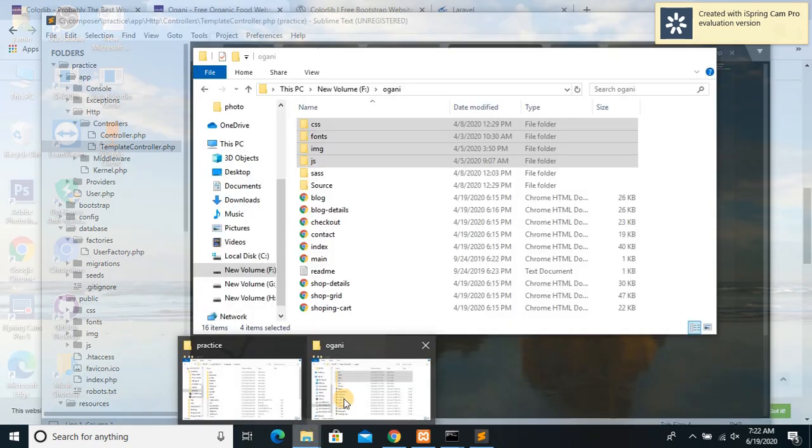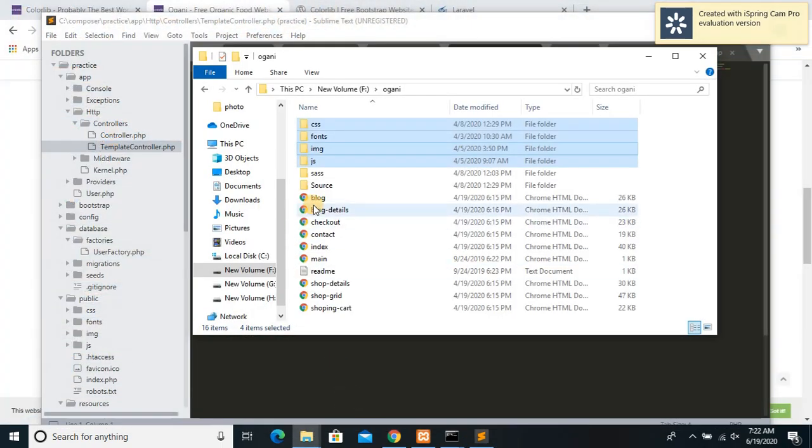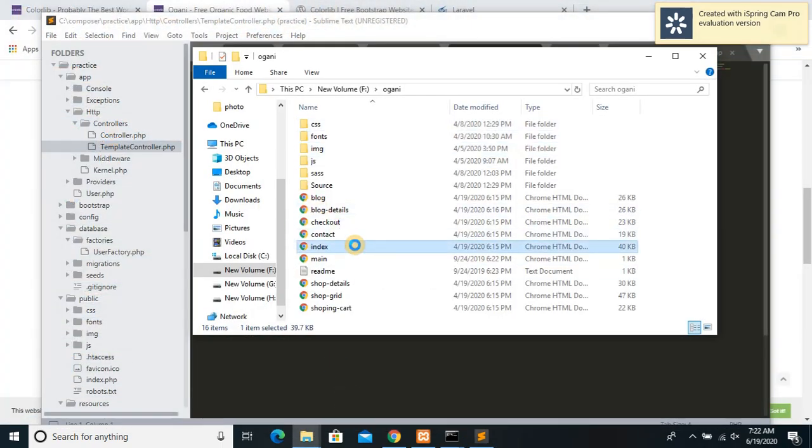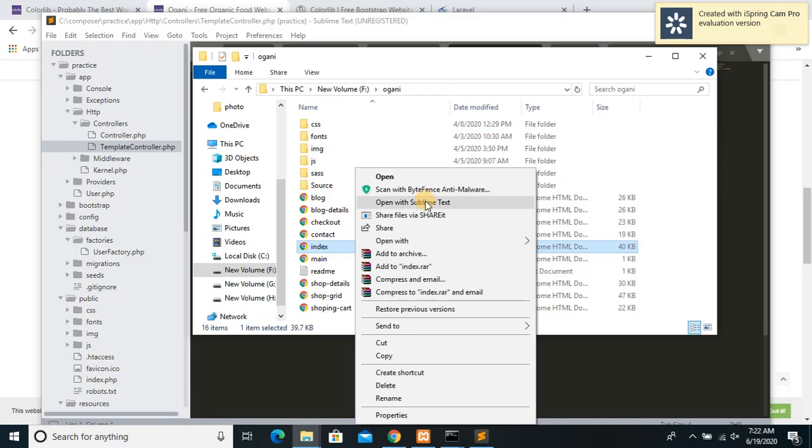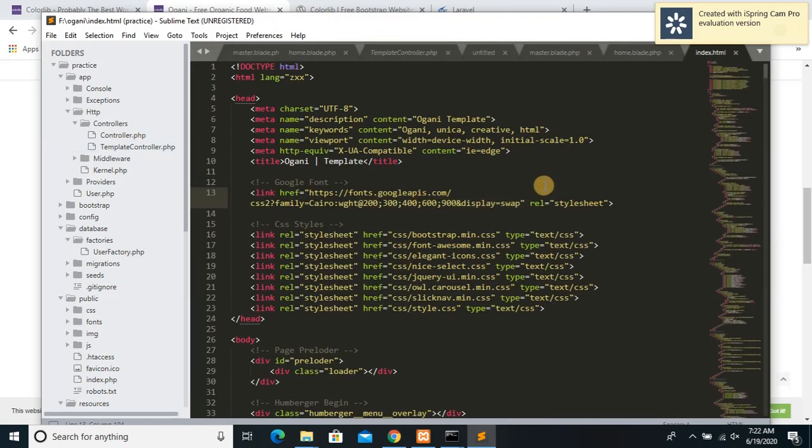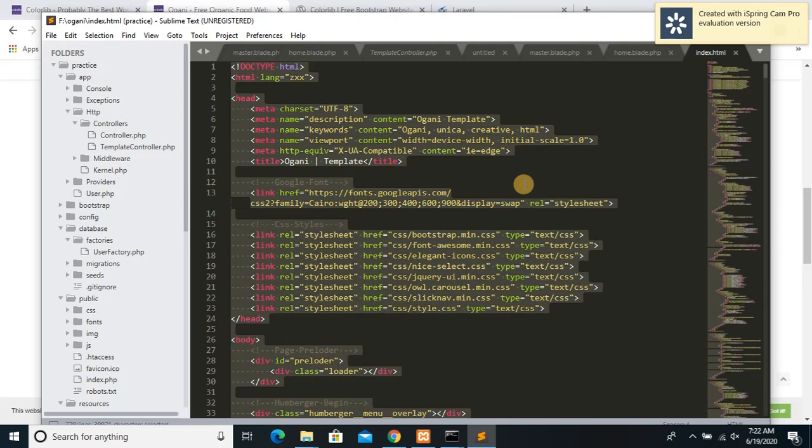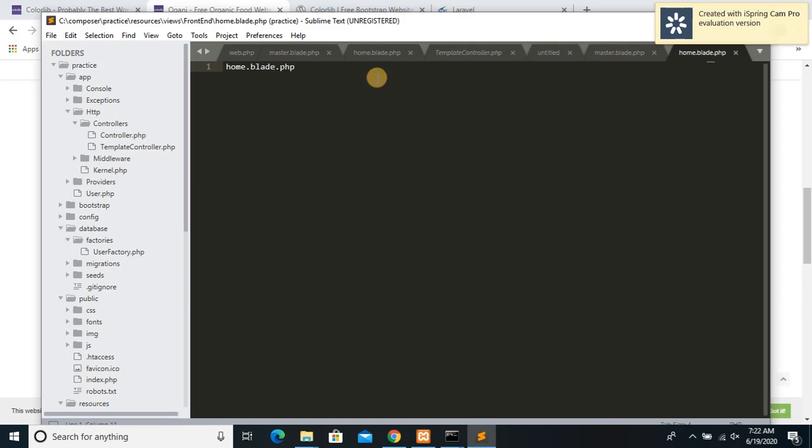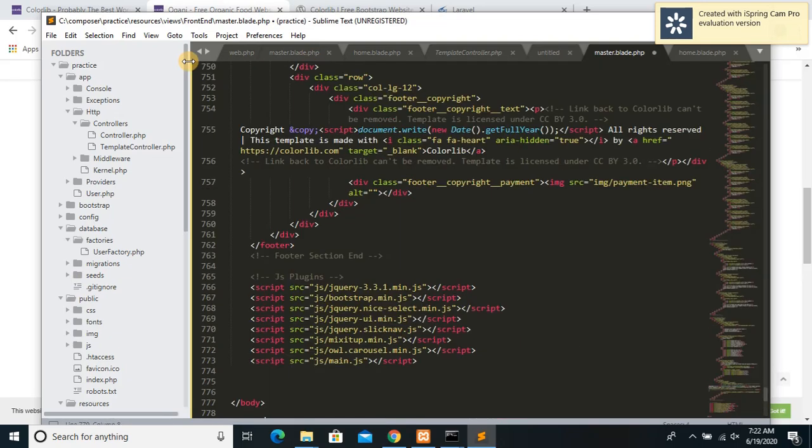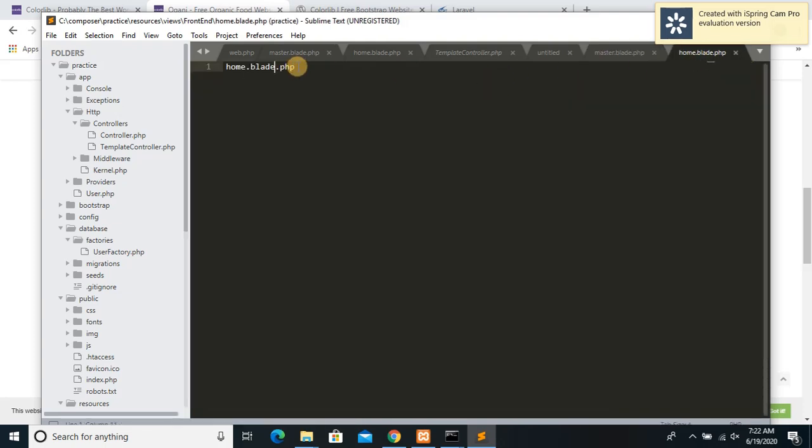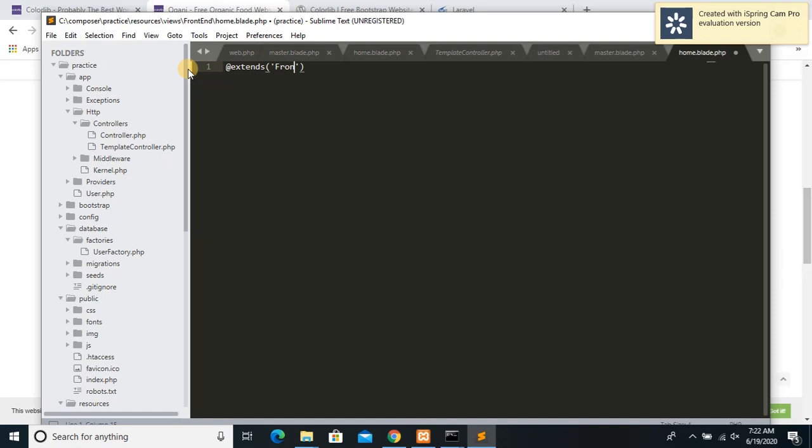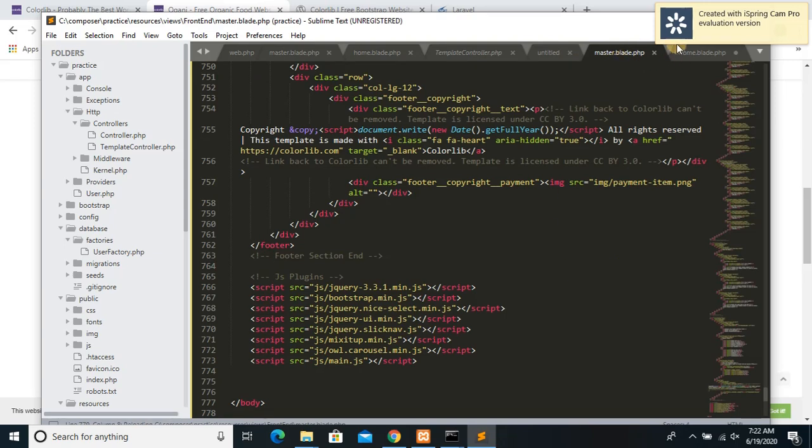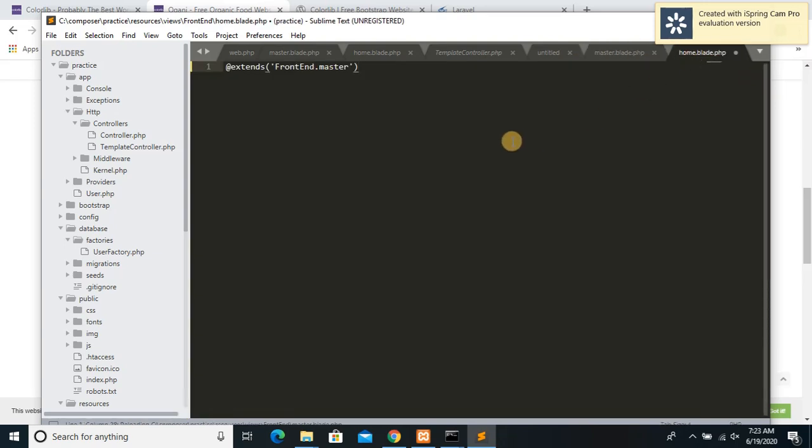Now what you need to do is you need to go to your template and you have to open the index file of your template and copy the whole code from here, ctrl C, and paste it inside our views master folder. Now what I'll do is I'll write over here @extends frontend.master. Now what it will do is it will inherit all the things from master.blade.php.